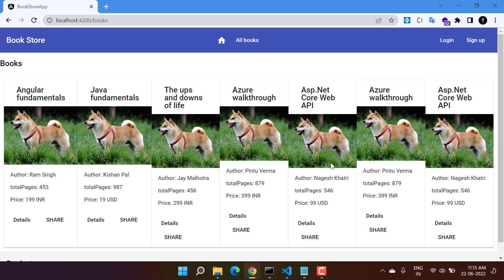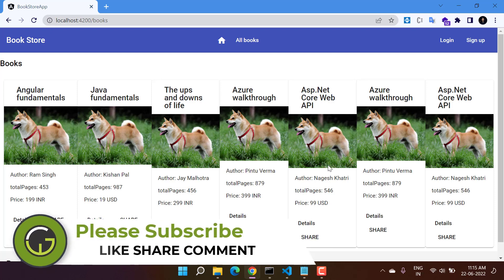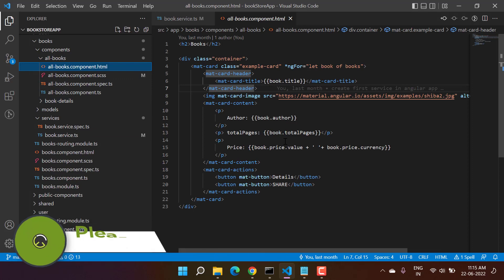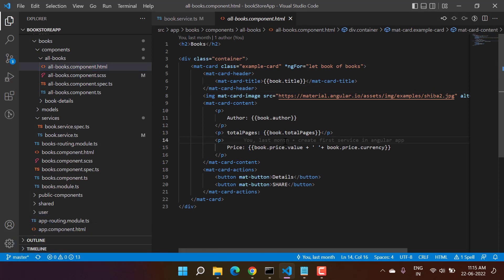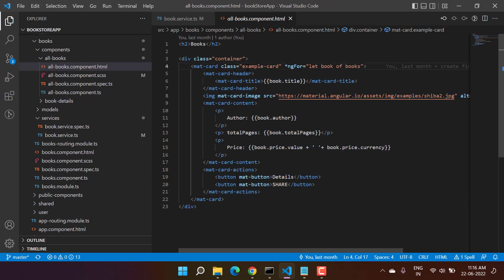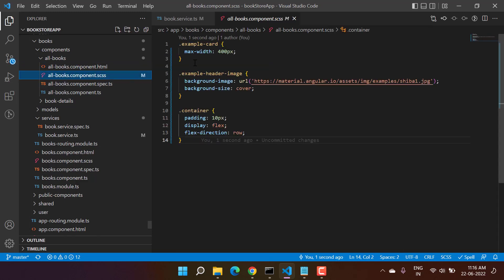Going back to the UI, you can see the books are getting updated in one single row. We have to update this design so that we can have any number of books on this page. Let's go to the component — here we are in the old books component. This is the code written to display the books. We have this Angular Material card with a class called example-card.